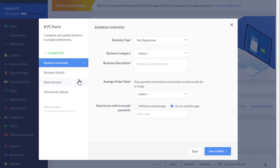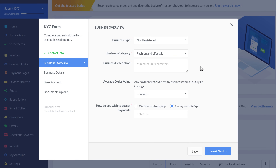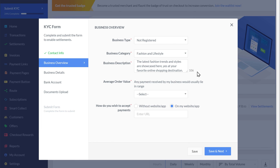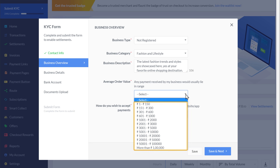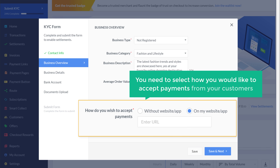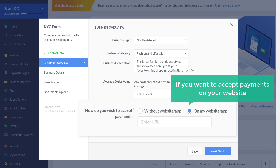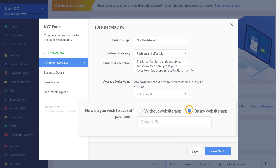Let's fill up these details. As you can see, we have already selected our business type. Now click here and select your business category. Then here you need to enter a description about your business. Once you have done that, click here and select your average order value. Now here you need to select how you would like to accept payments from your customers. If you want to accept payments without your website you can select this, or if you want to accept payments on your website, you can select this.